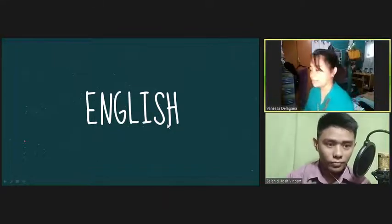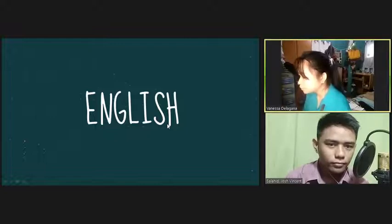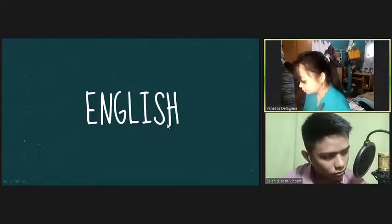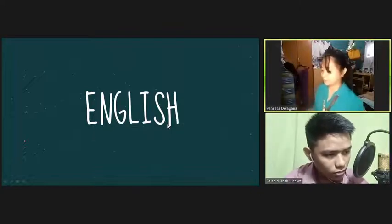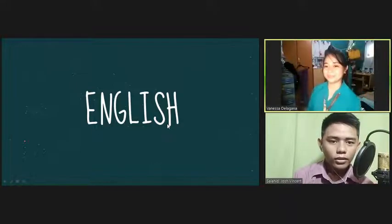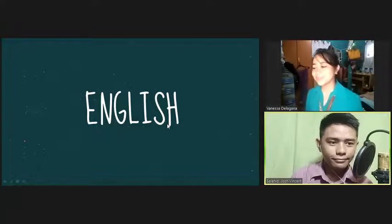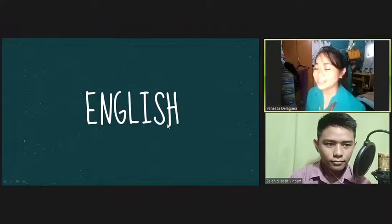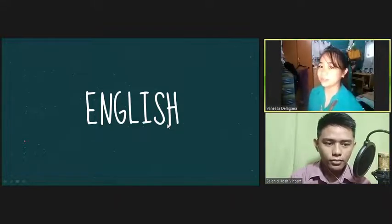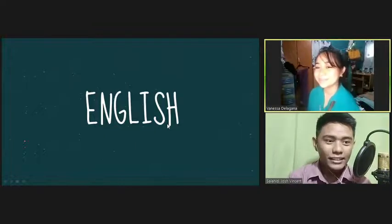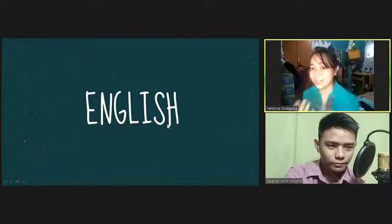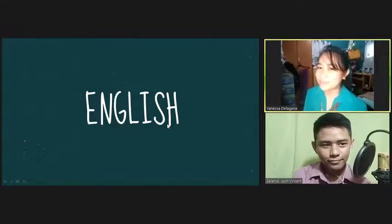I'm going to check the attendance first. Good morning. Okay, so today is a new day, and a new day means a new lesson for us to learn. Am I right? Yes, ma'am. Okay, but before we are going to discuss the lesson, we are going to play a game first.